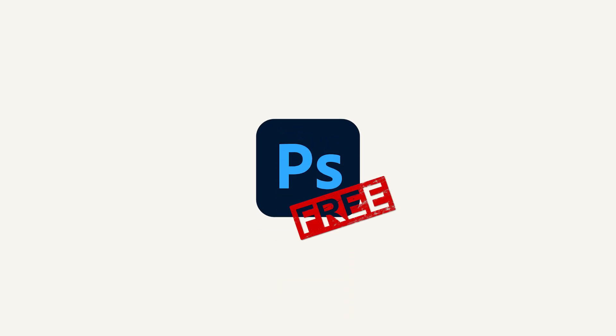Hello, guys. In this video, I will show you how to get Adobe Photoshop for free.